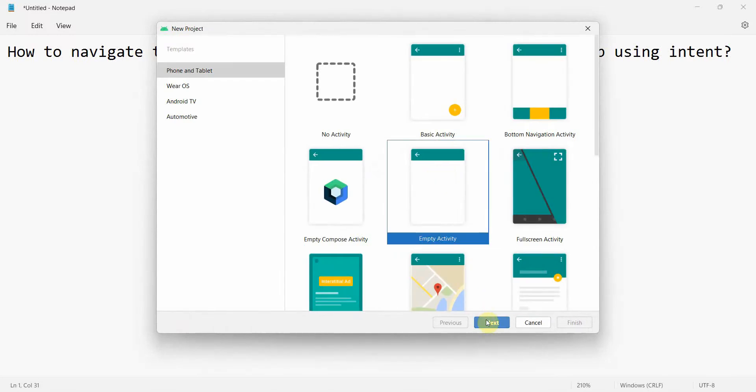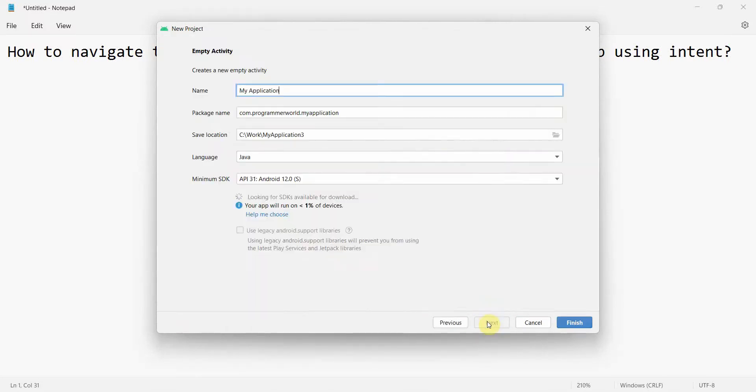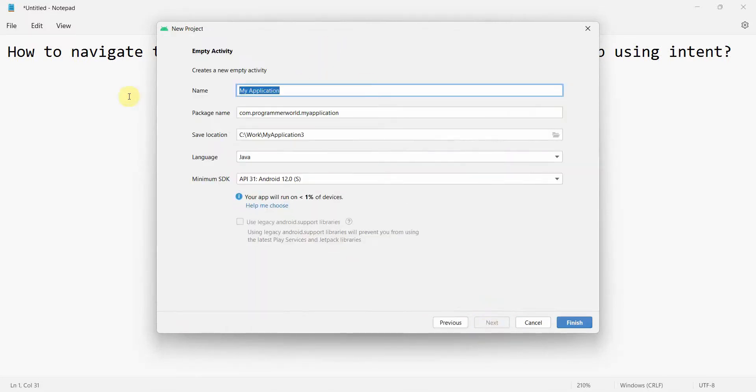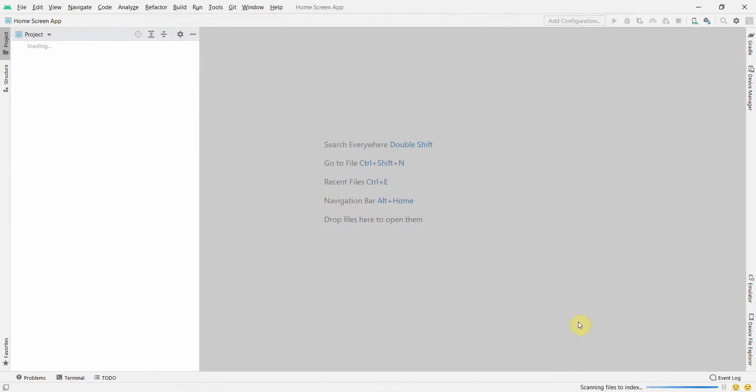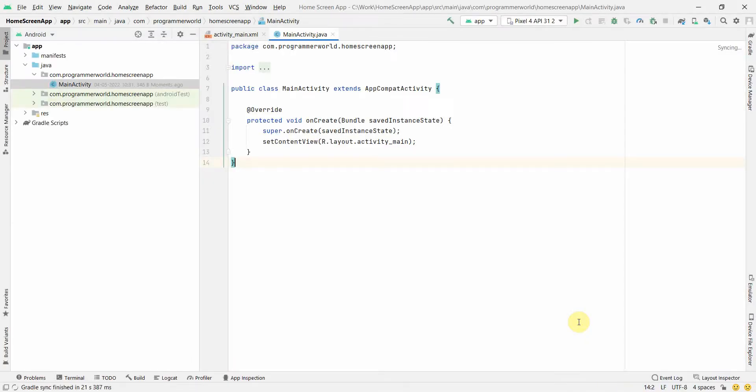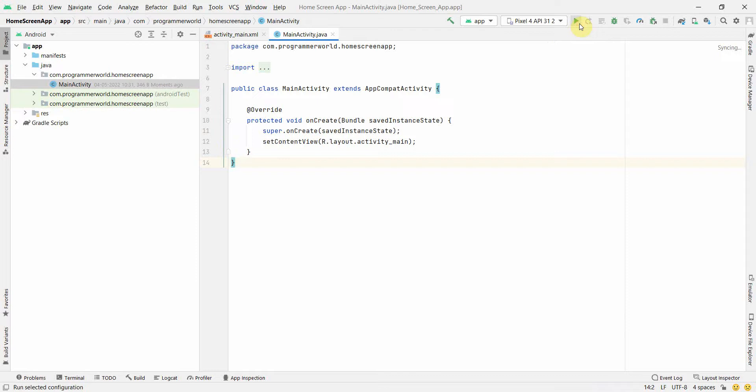We'll create a new project called Home Screen App and click finish. Wait for my environment to load. The environment is still loading up. I think it's just loaded up now.